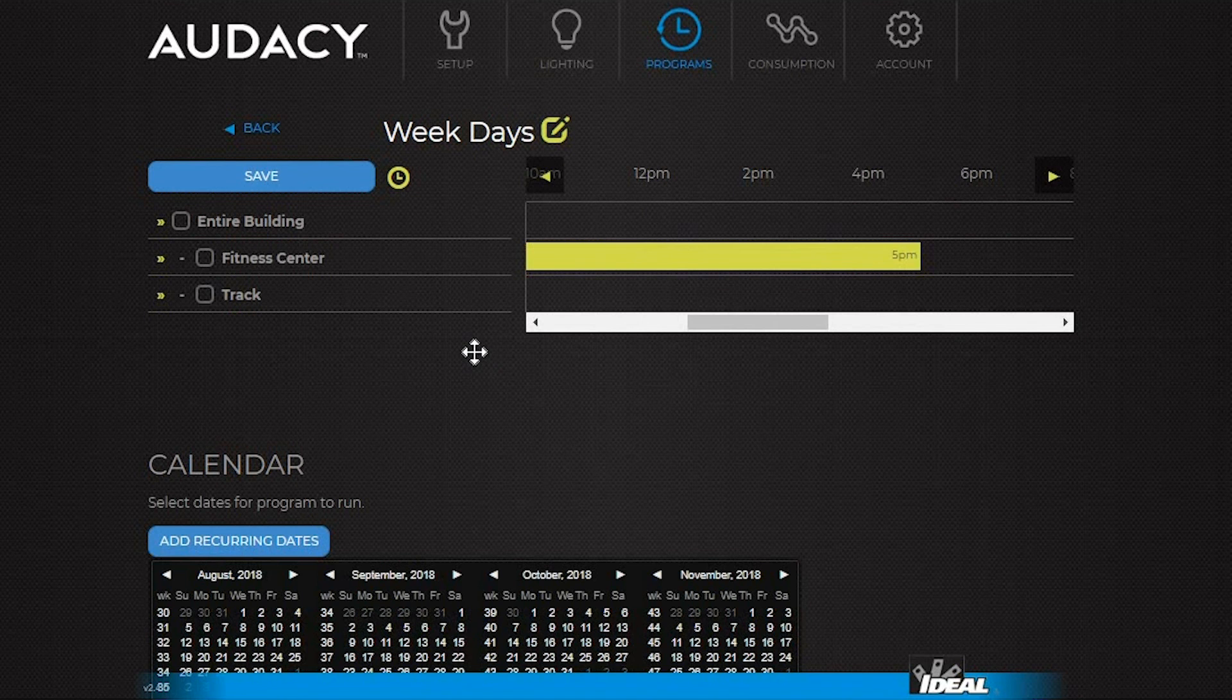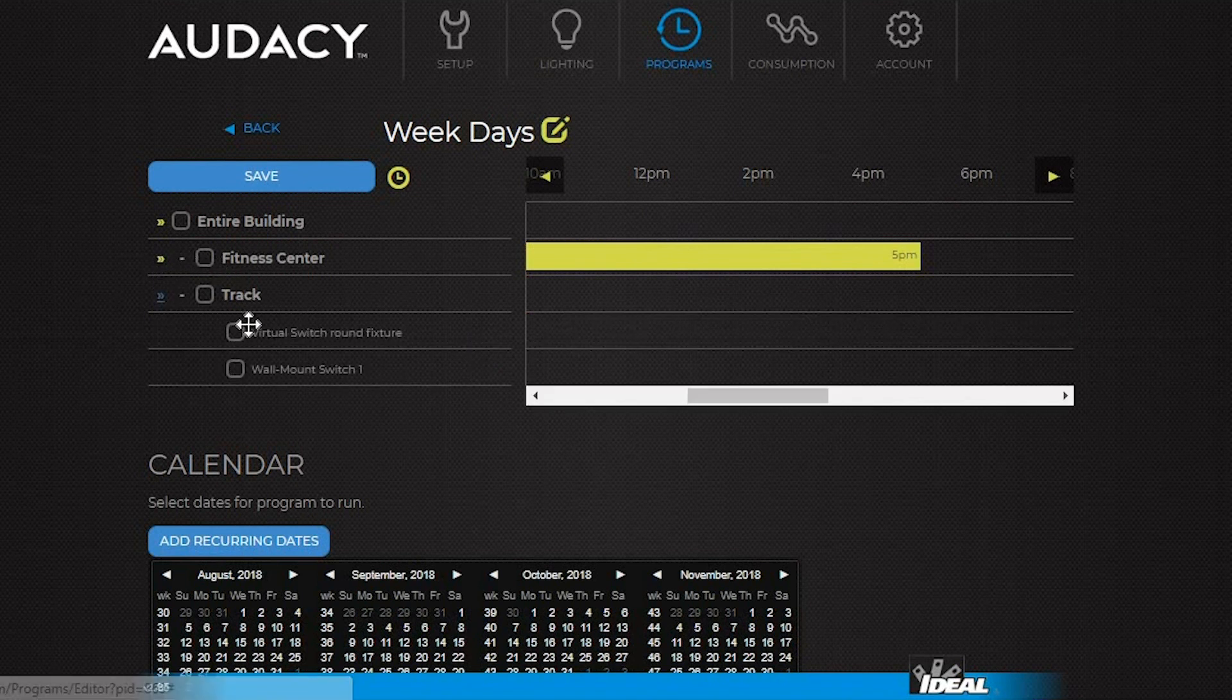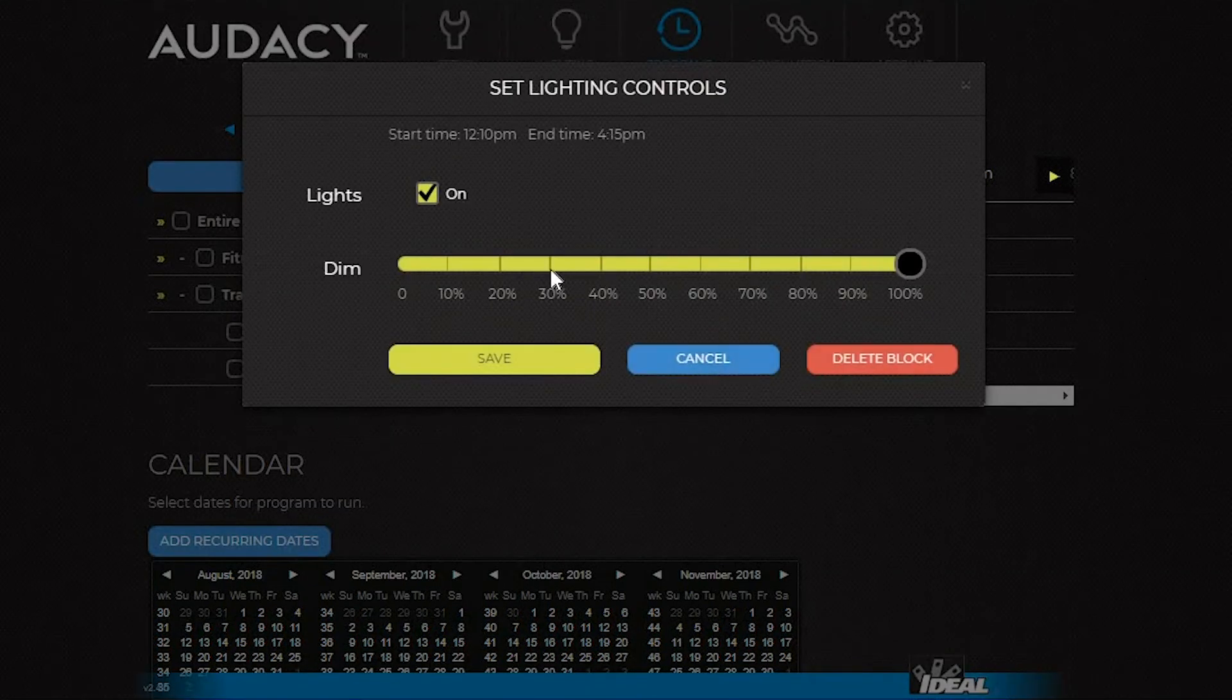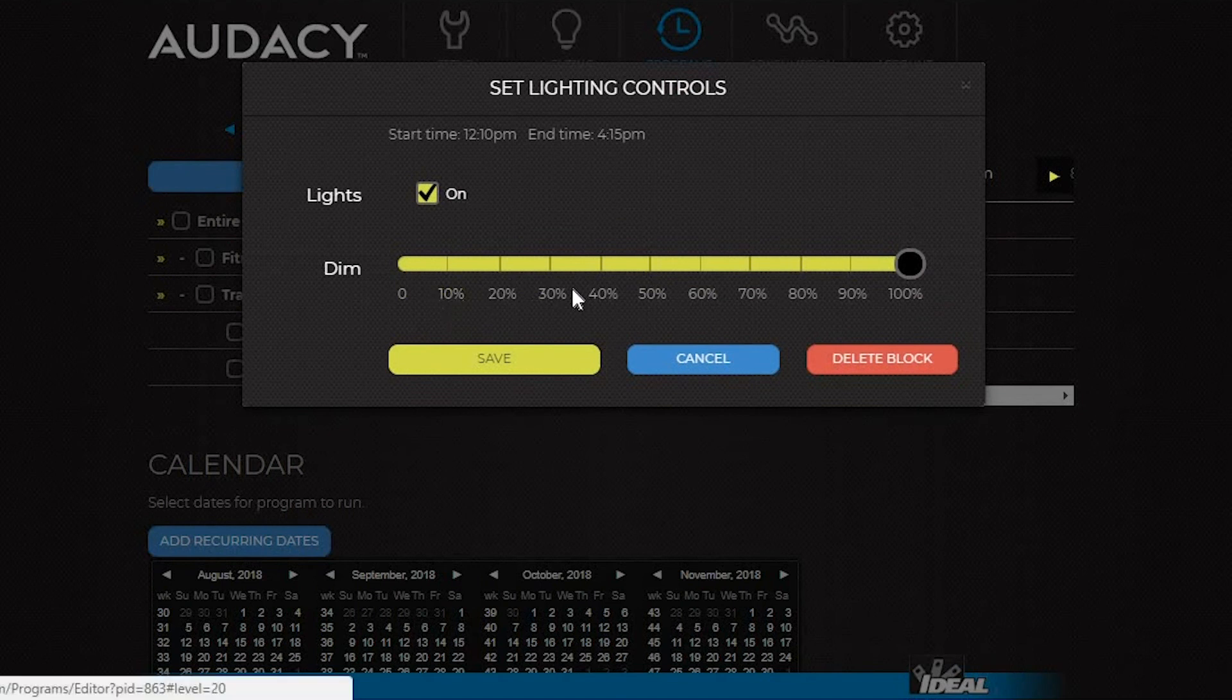If a room has a switch, it's possible to schedule that specific switch. For example, if you had a task light, schedule just that task light to turn on at a specific time. Then click into it and select your desired settings.